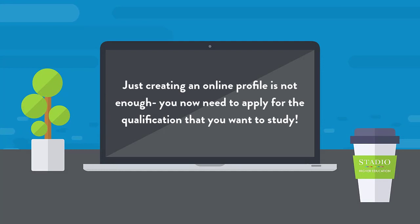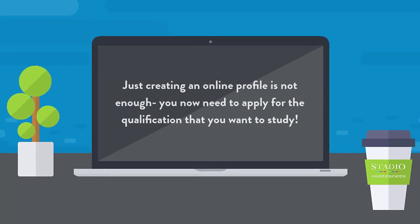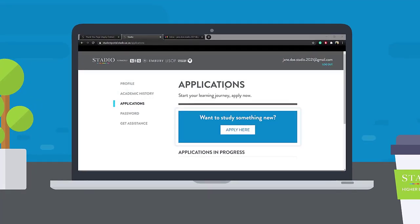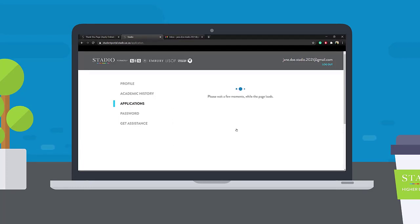Just creating an online profile is not enough. You now need to apply for the qualification that you want to study. Once you are logged into the student portal, click the Apply Here button to start your application.